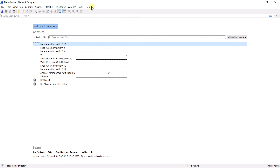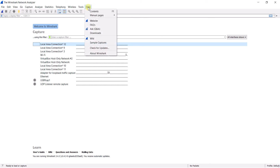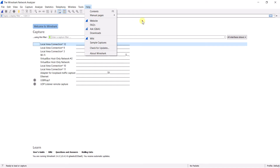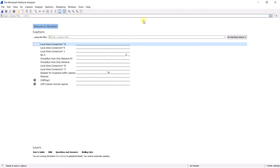If you need any help, you can see the manual pages and visit the website — wiki pages are there as well. There are a lot of things you can learn from the Help section.